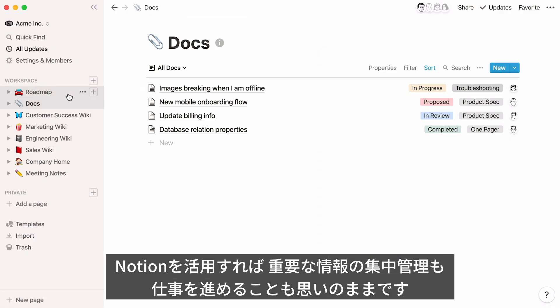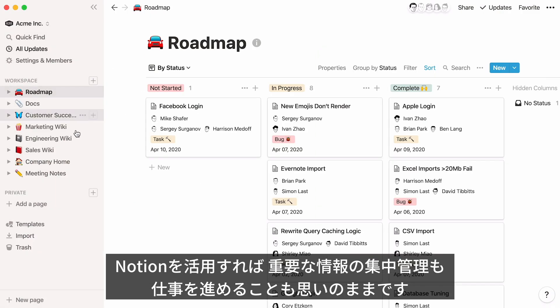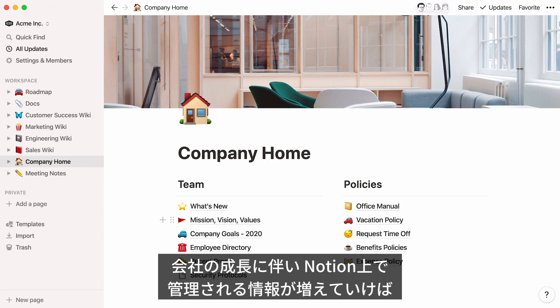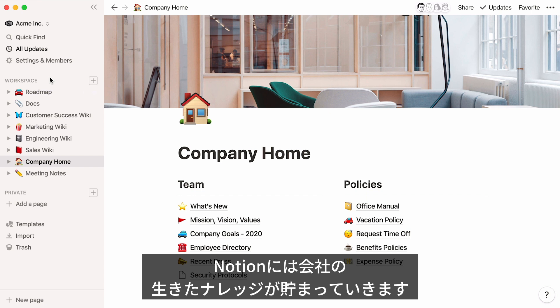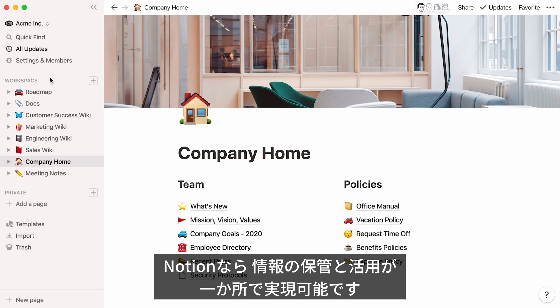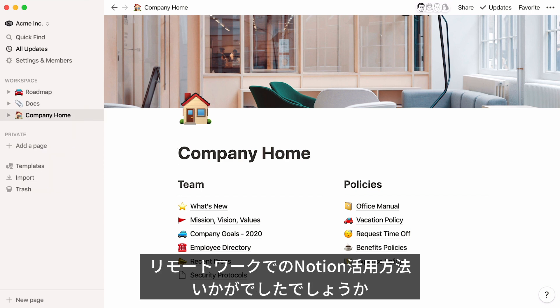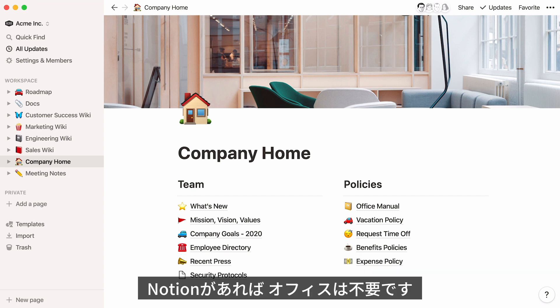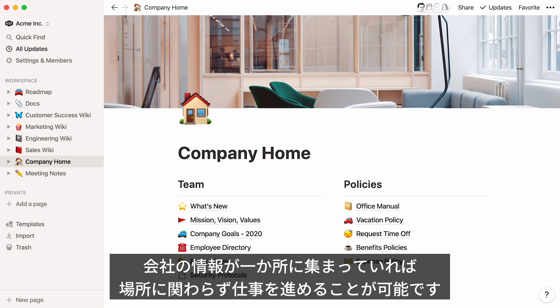With your new workspace, you and your team will have one central place to get work done, access important documentation, and move projects forward. As you create more documentation and get more work done in Notion, your workspace will grow into a living archive of company decisions and team knowledge that still helps you focus on what's important right now. Notion is the only knowledge-based tool where you can actively do your work together at the same time. With one central place for all your team's notes, docs, and projects, you can get more done together no matter where you are. See you online!